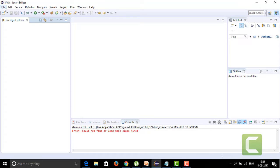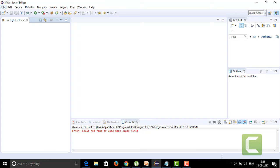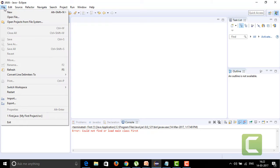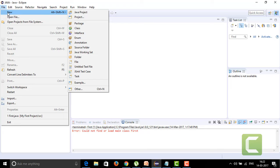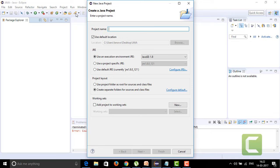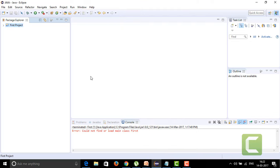For creating a new Java project in the Eclipse workbench, we need to click on File, which is on the top menu, and then in the dropdown click on New, and then select Java Project. Just give a name for your project — I'm giving the name as 'first project' — and click Finish. The first Java project is now created in the Eclipse workspace.